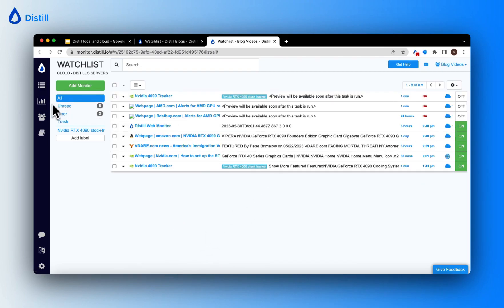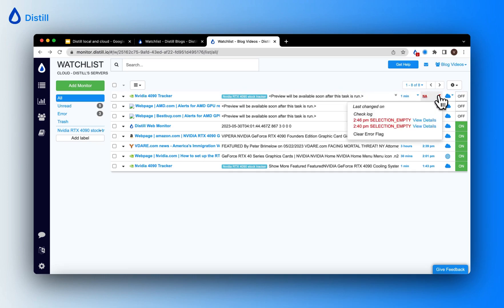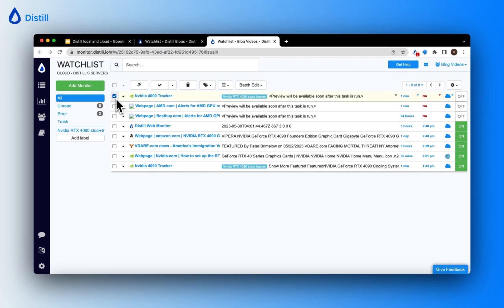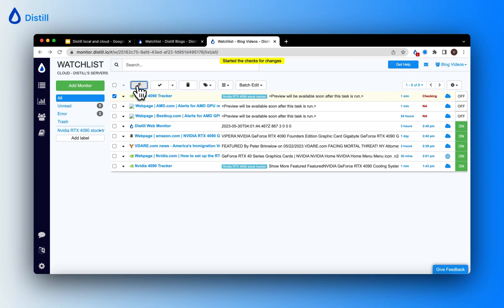Since I have not run the monitor yet, you will see that it is still showing selection empty error in its log of checks. Now once I run it, since it has a fresh selection on the page, it should be able to run the checks successfully. Let's go ahead and run this monitor. You can see that it has started to check for changes.